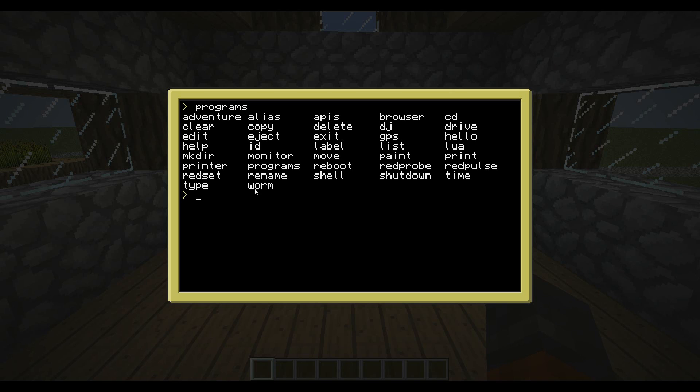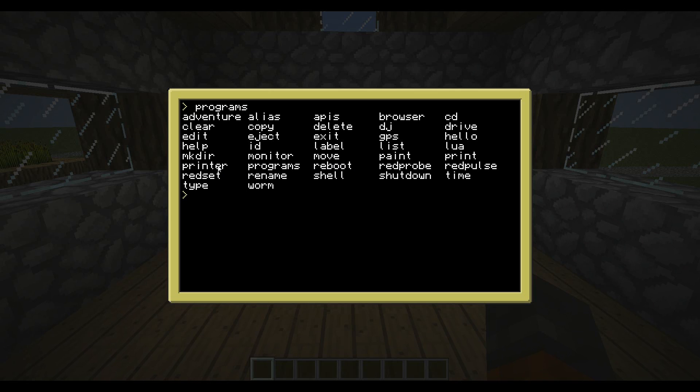And there's a few games, there's a text adventure called Adventure, if you type in Adventure you can play that. And there's one also called Worm. You have to play it to understand it really. So, right now I'm going to teach you how to make your own program.